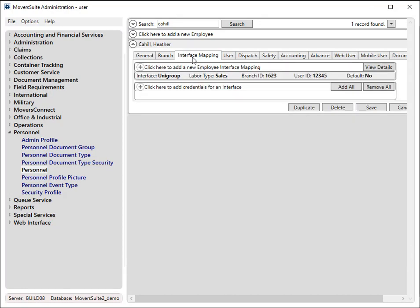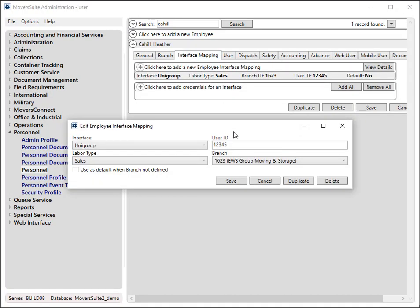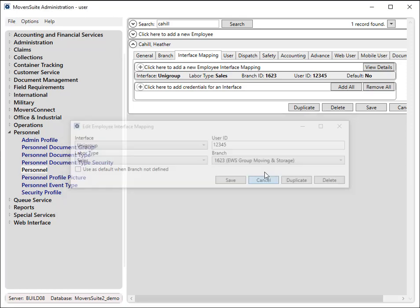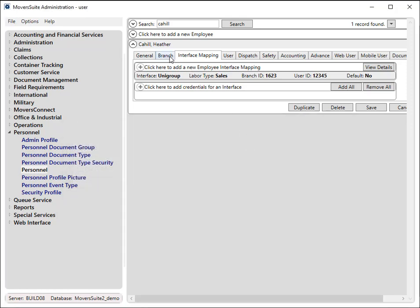On the Interface Mappings tab for your salespeople, you must provide their Unigroup user ID number. This is the employee's ID on the Unigroup system.